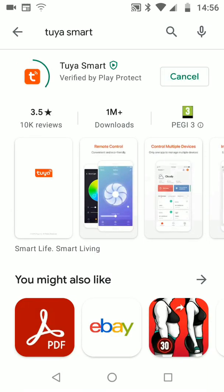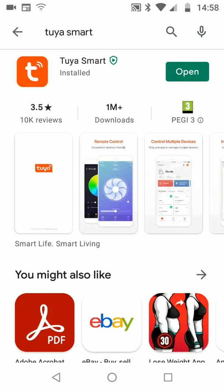It will take a few seconds for the app to be installed. Once installed, open the app.